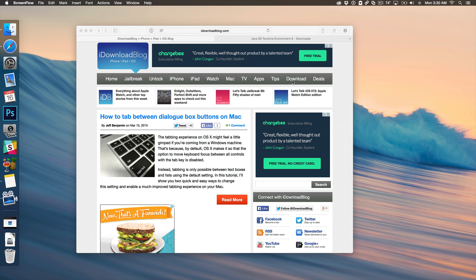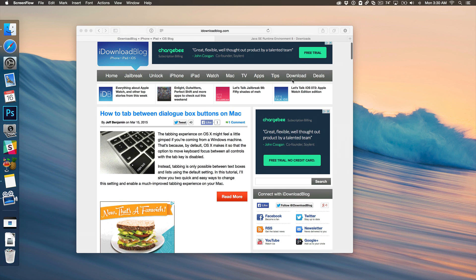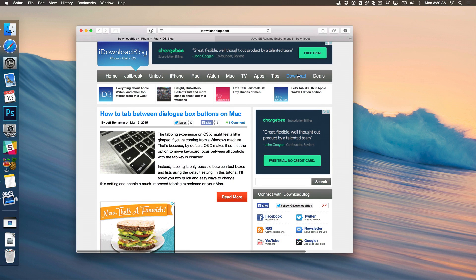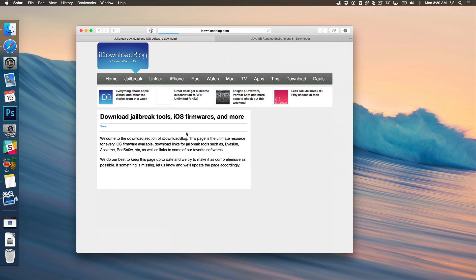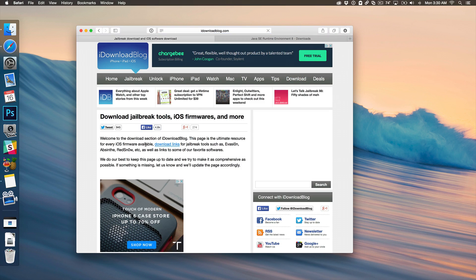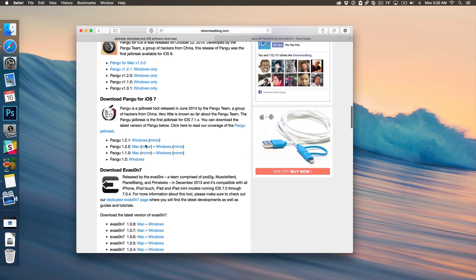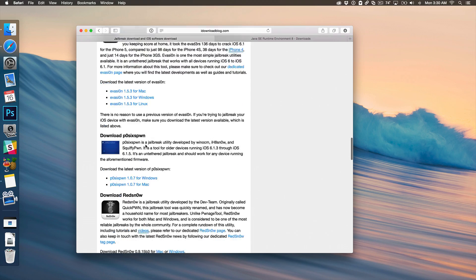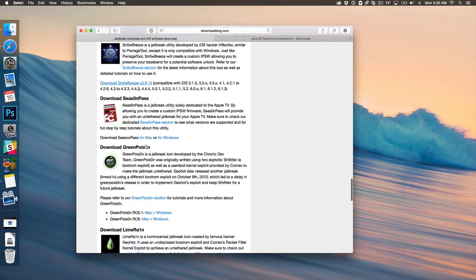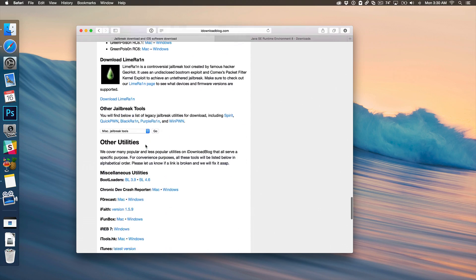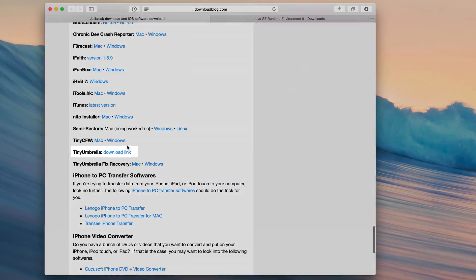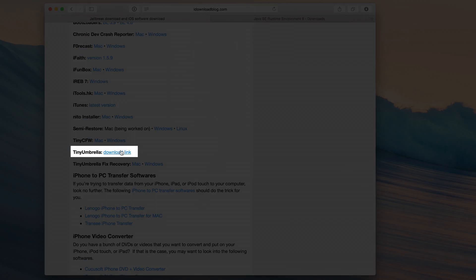What is up ladies and gentlemen, this is Jeff Benjamin with iDownloadBlog. I am so excited because TinyUmbrella is back folks and you can find it on our downloads page. If you click downloads at the top of iDownloadBlog, you can scroll all the way down here and you will find a link to TinyUmbrella.